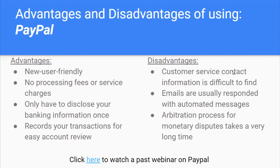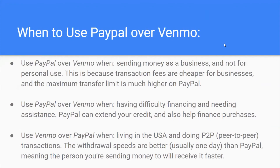Use PayPal over Venmo when you're sending money as a business rather than for personal use, because transaction fees are cheaper for businesses and the maximum transfer limit is much higher on PayPal. You also use PayPal over Venmo when you need financing assistance, as PayPal can extend your credit and help finance purchases. Use Venmo over PayPal when you're living in the U.S. and doing peer-to-peer transactions, as withdrawal speeds are better — usually one day — meaning the recipient receives money faster.